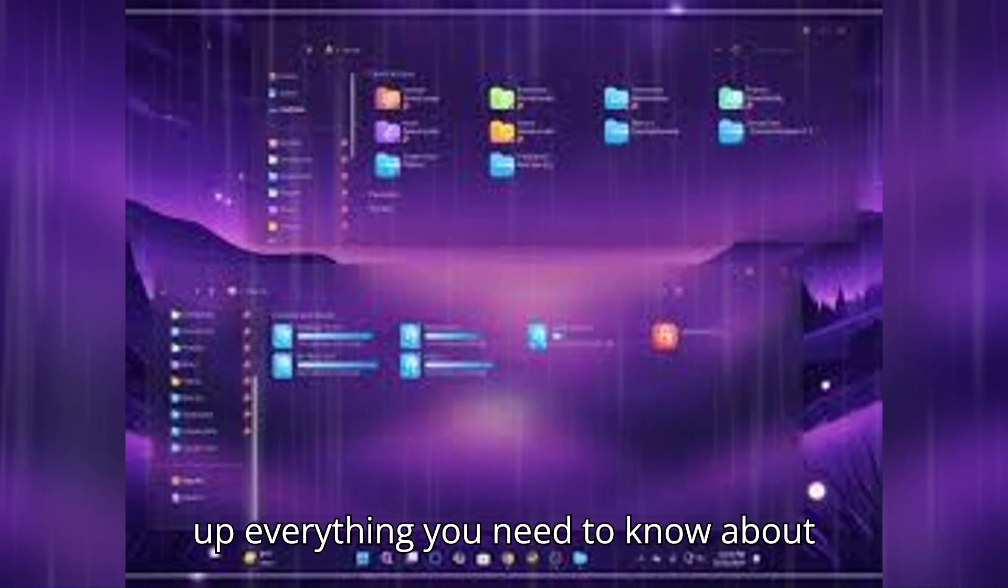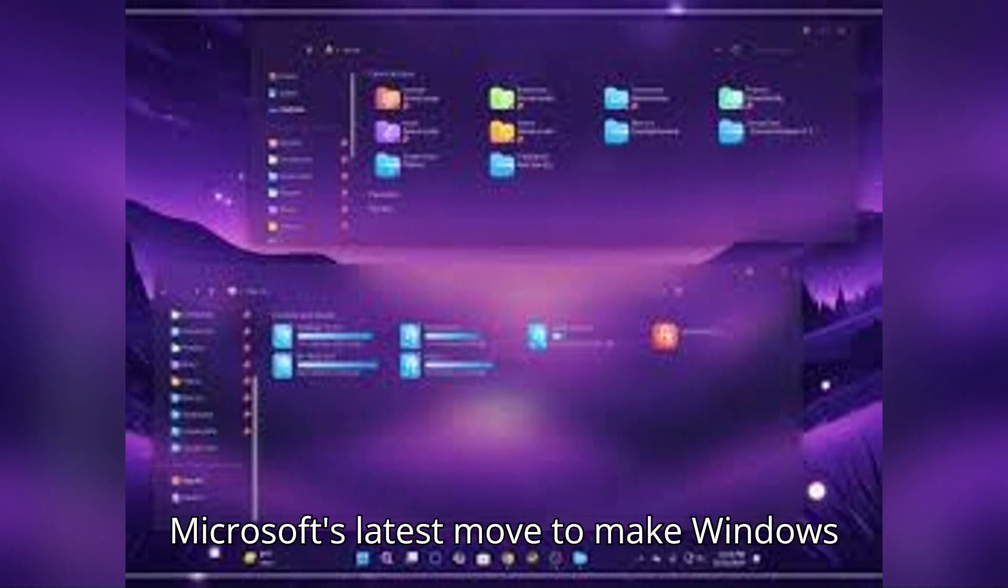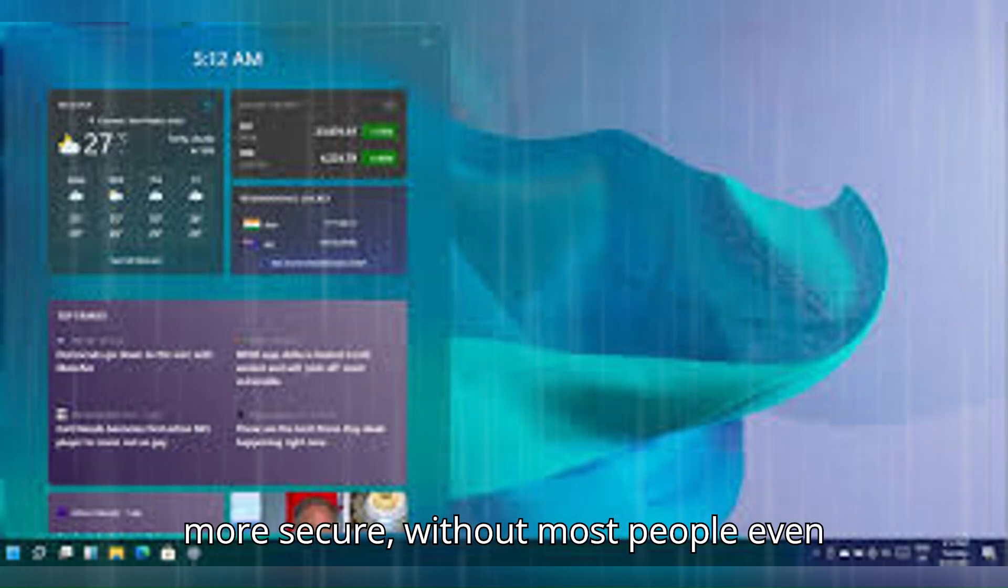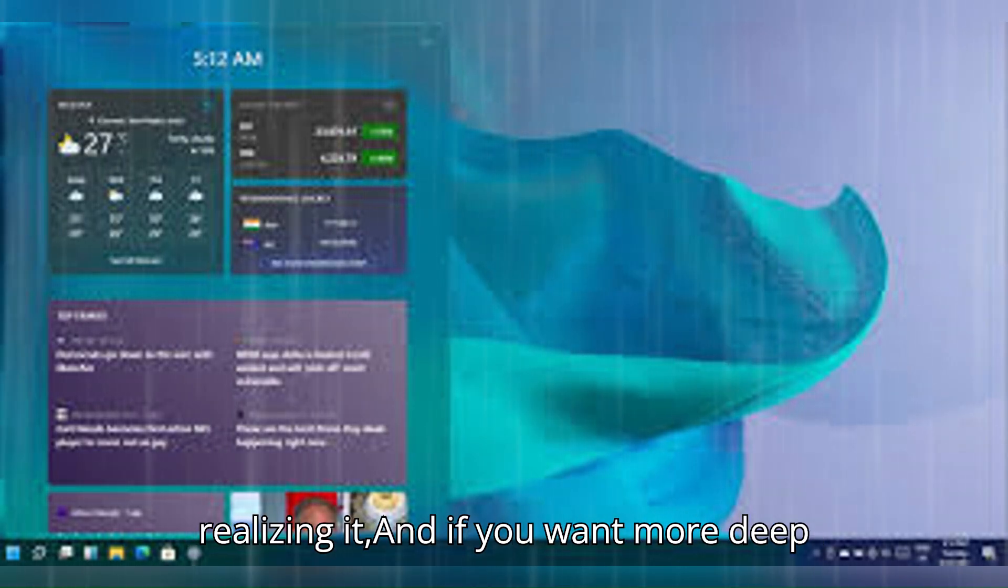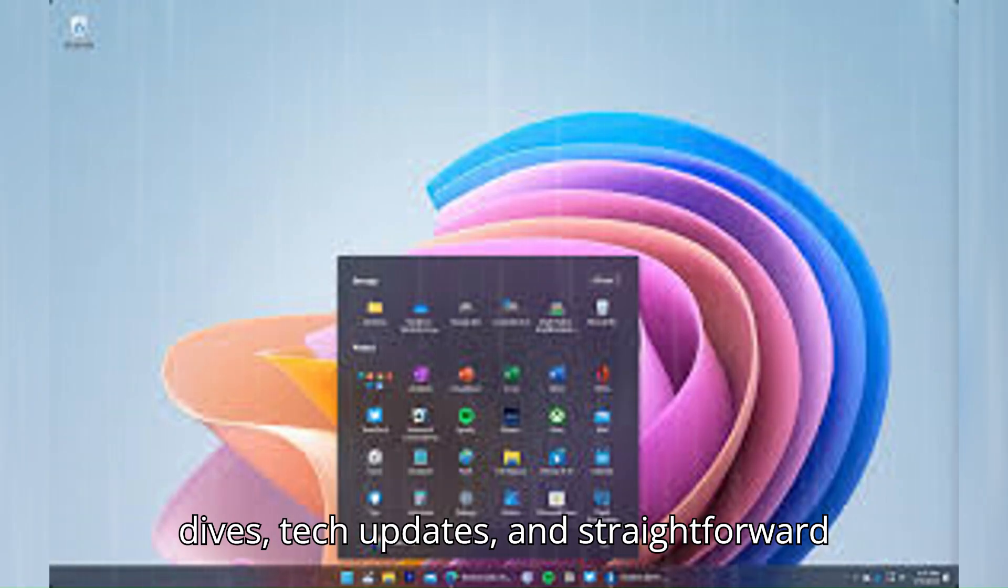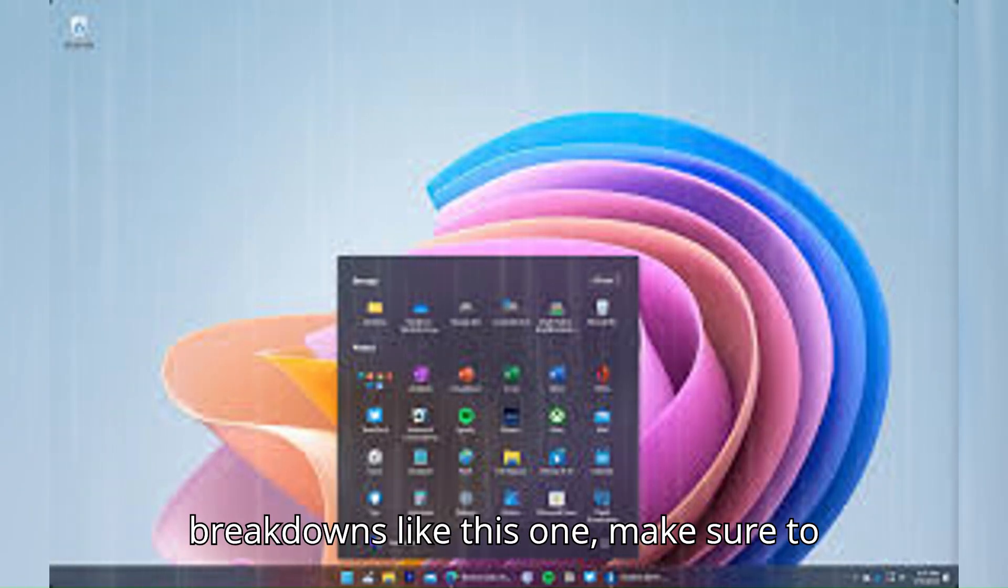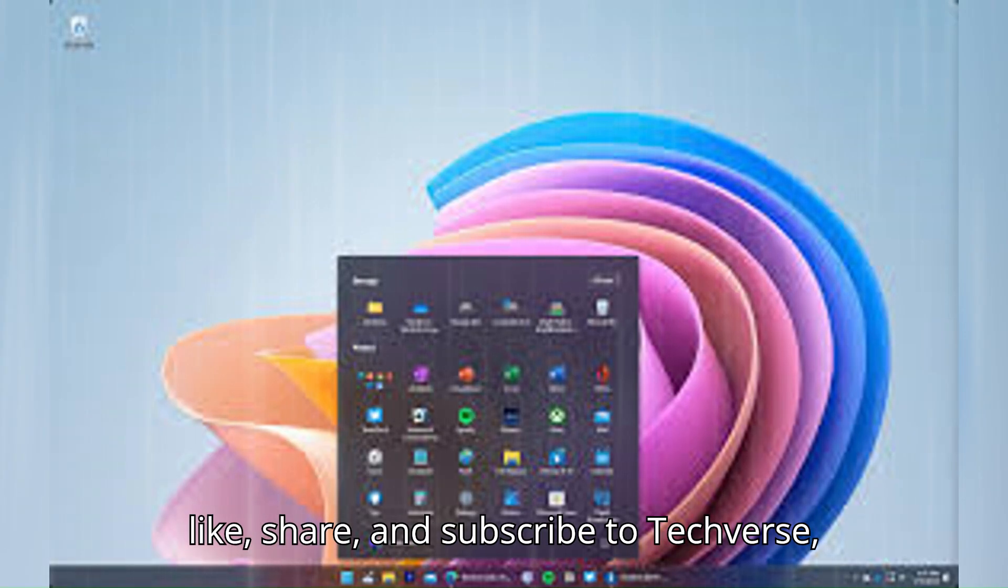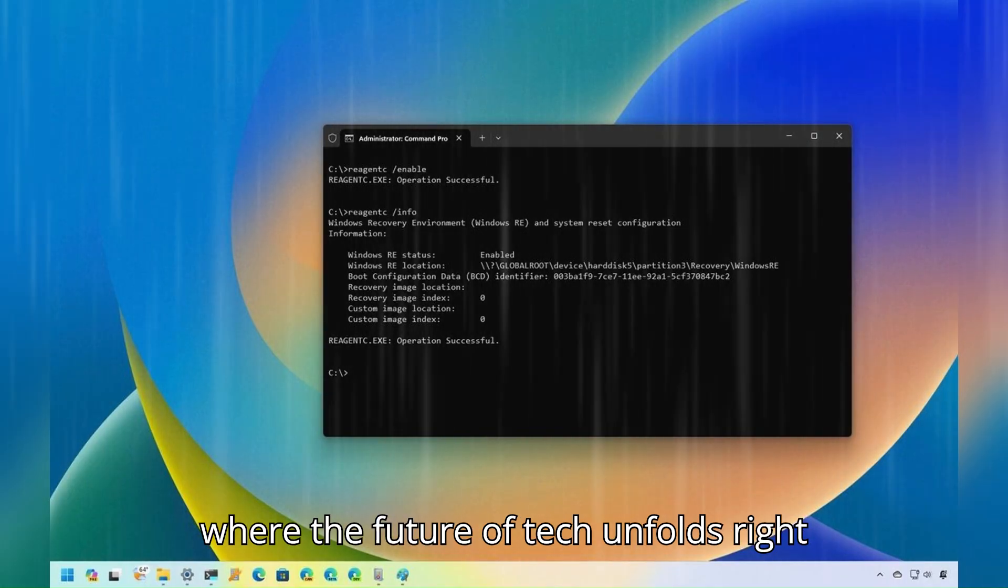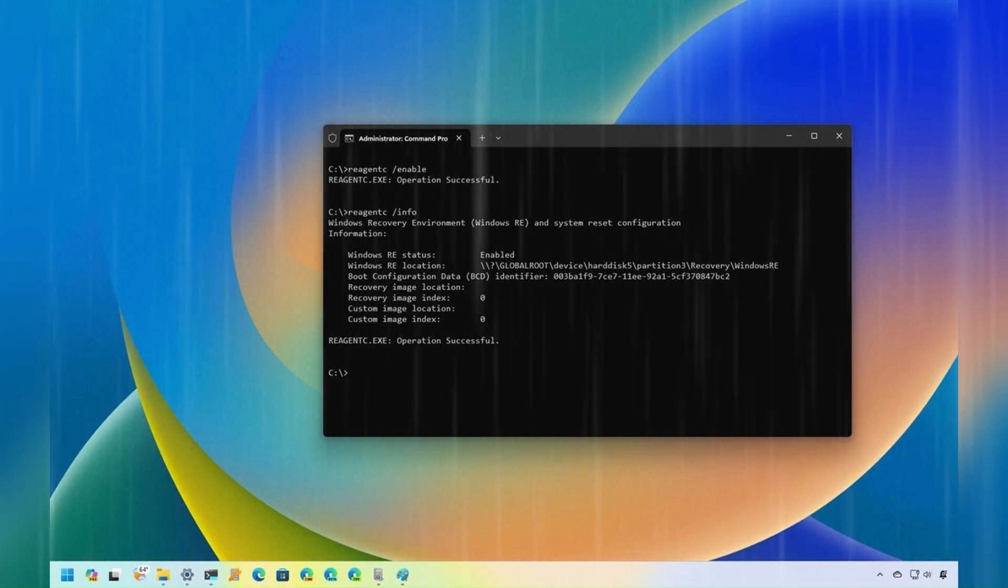And that wraps up everything you need to know about Microsoft's latest move to make Windows more secure without most people even realizing it. And if you want more deep dives, tech updates, and straightforward breakdowns like this one, make sure to like, share, and subscribe to Techverse, where the future of tech unfolds right before your eyes.